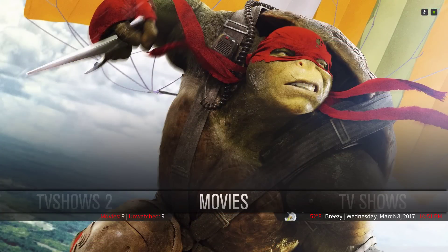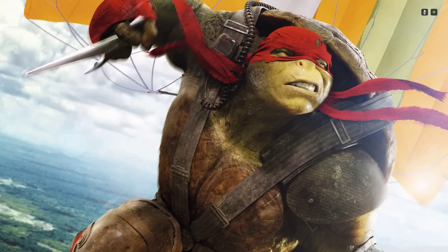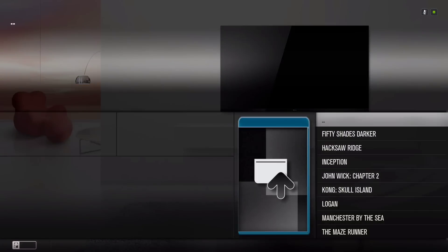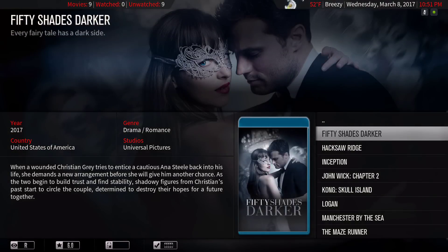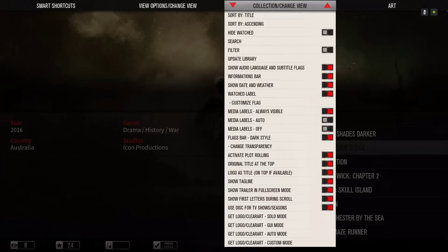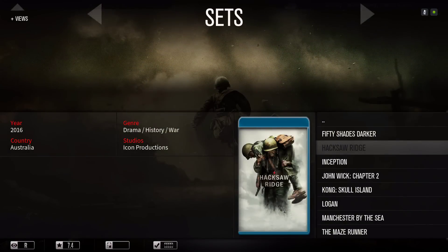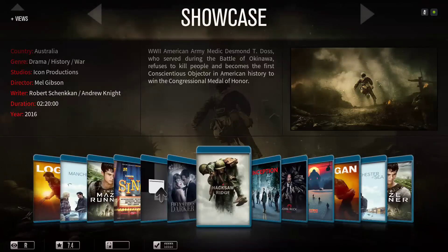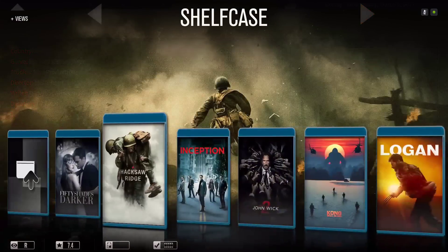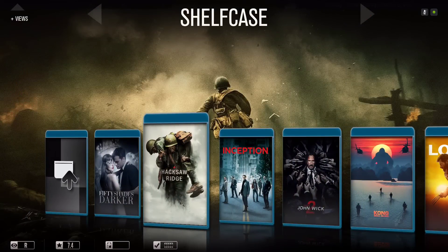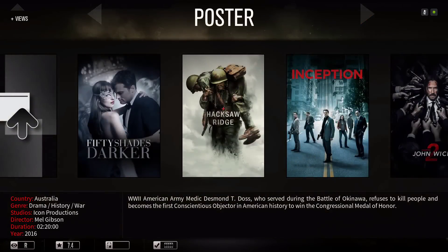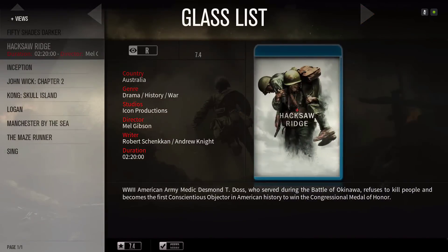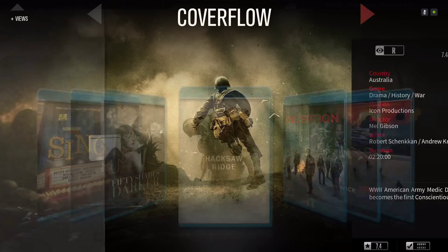Let me take you into it and show you the views it has. You have Sets, Showcase, Shelf, Case, Wide Poster, Glass List, and Coverflow.